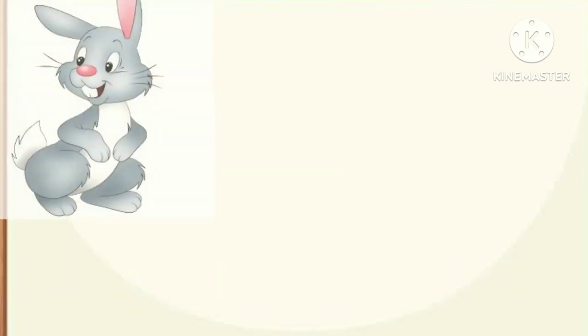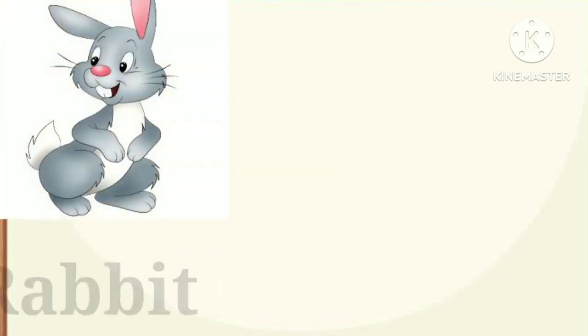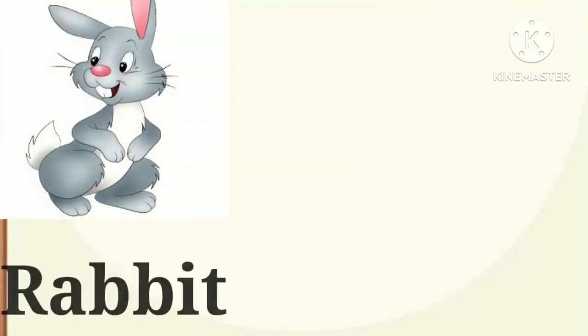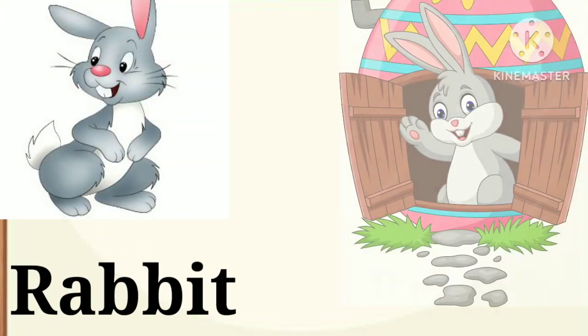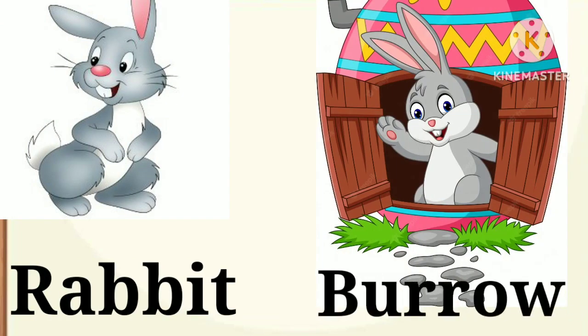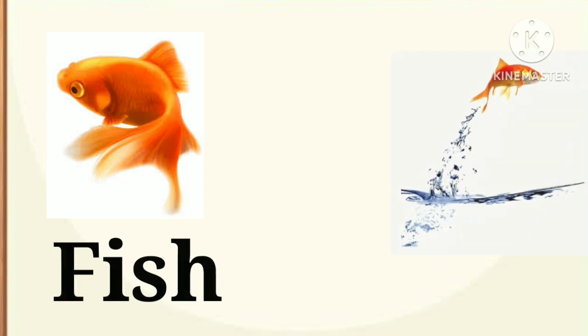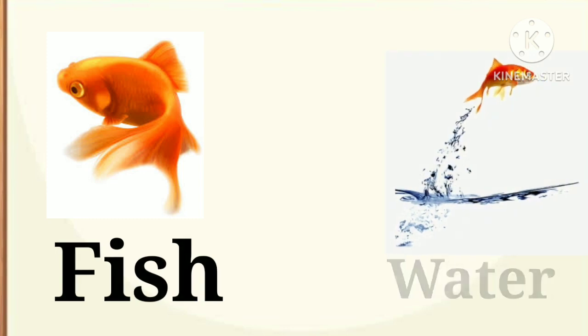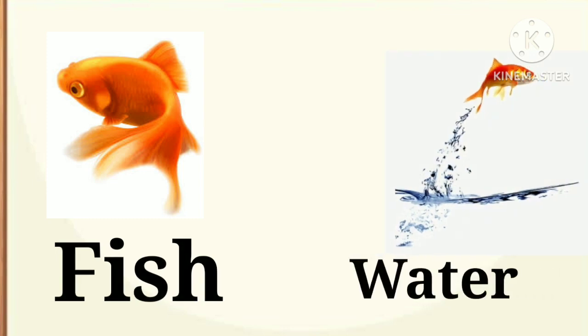Next, rabbit. Rabbit lives in a burrow. Next, fish. Fish lives in water.